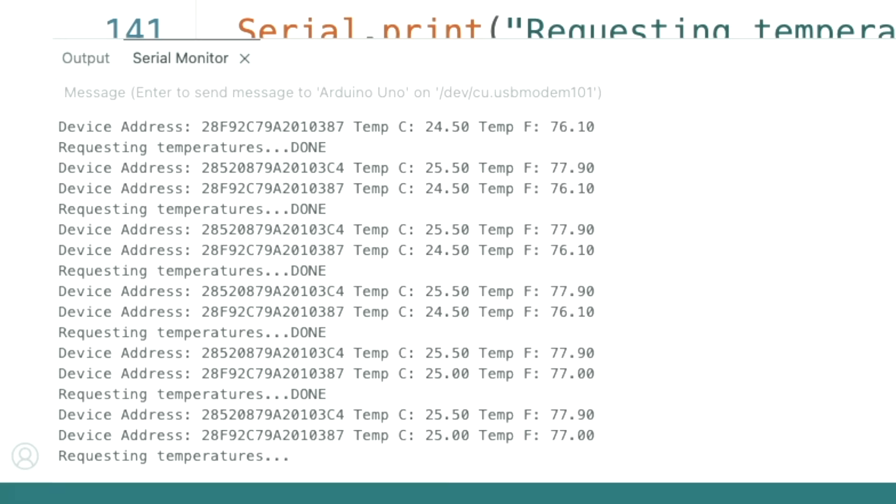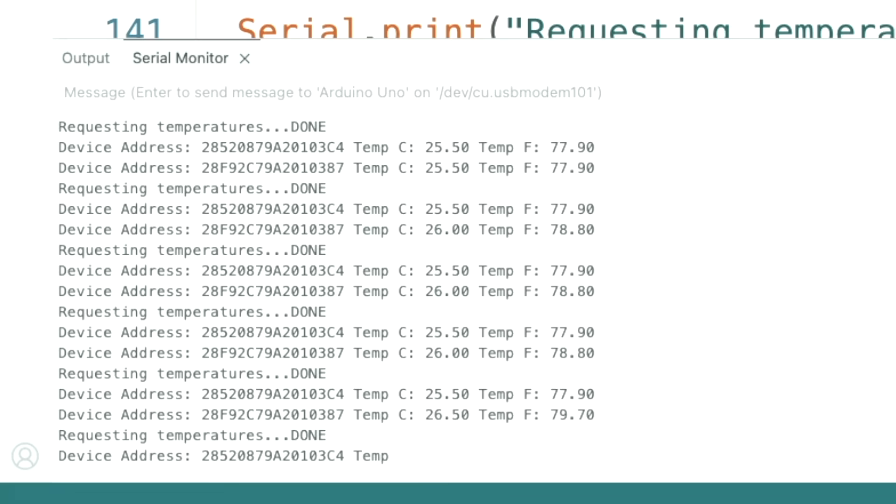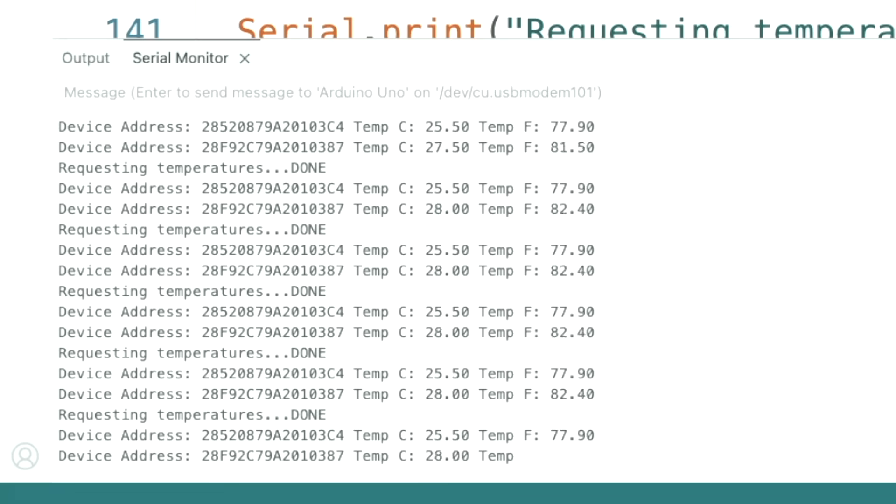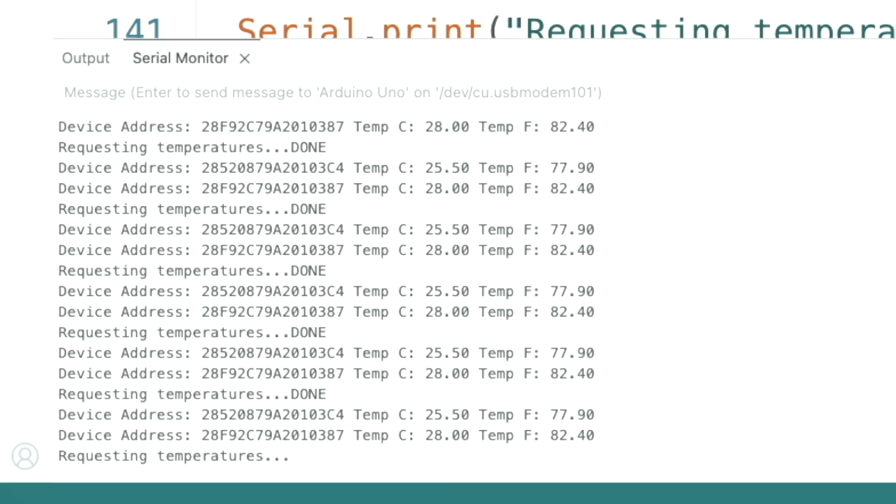So if I touch this sensor you see how the temperature increases, and if I touch this one then the second one also increases. Very interesting.